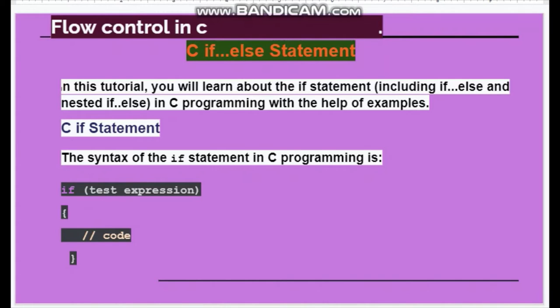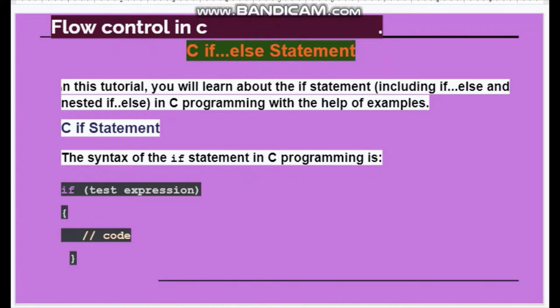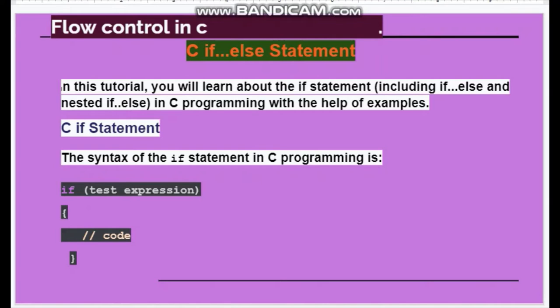Flow control in C: if and else statement. In this tutorial you will learn about the if statement including if-else and nested if-else in C programming with the help of examples. The syntax of the if statement is: if test expression, then code. We will run this and see how it works.